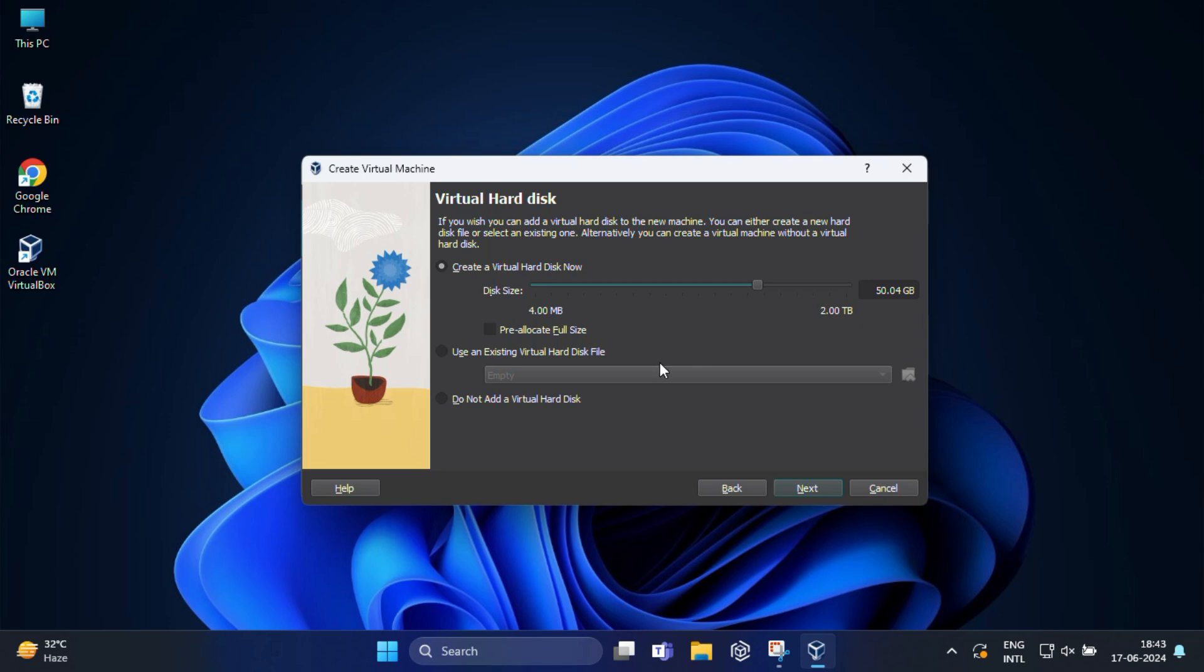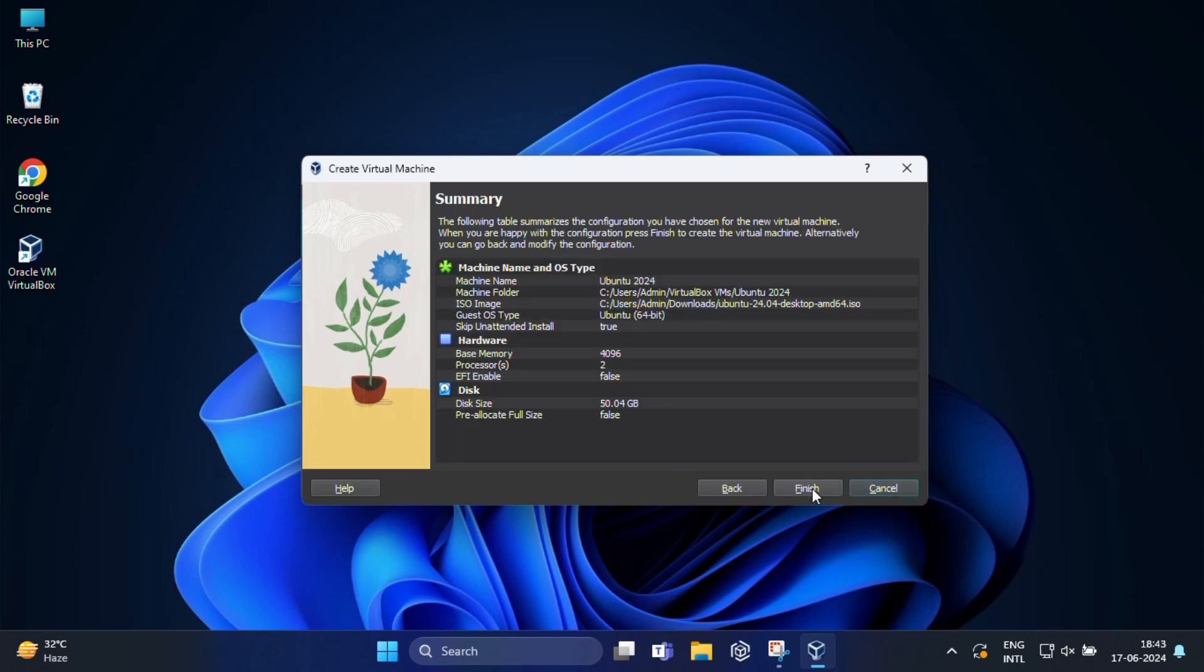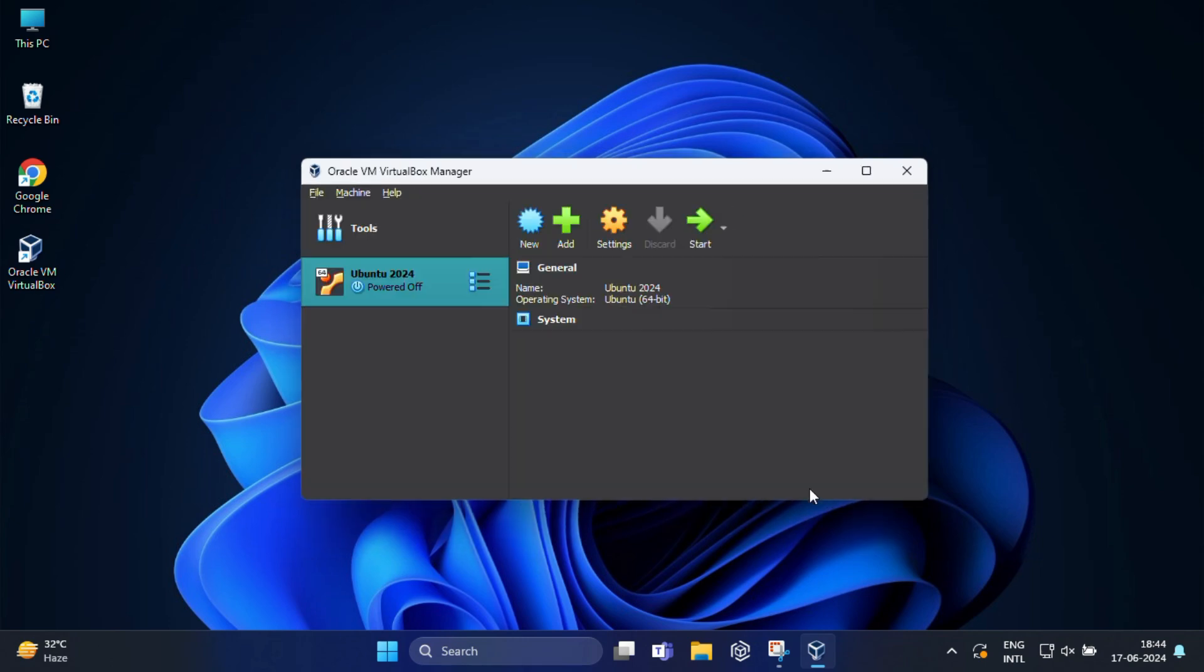Move to the final summary screen. Review the settings for your virtual machine and make sure everything looks good, especially the RAM, location, and the storage size. After that, click on finish to create the virtual machine.